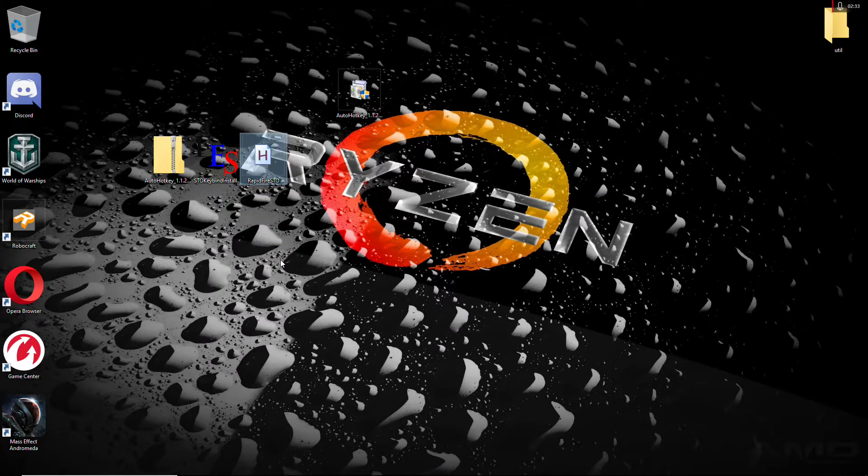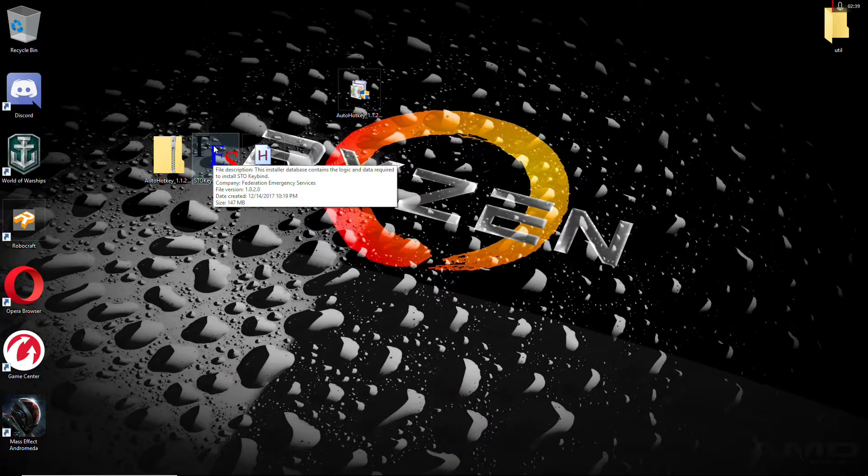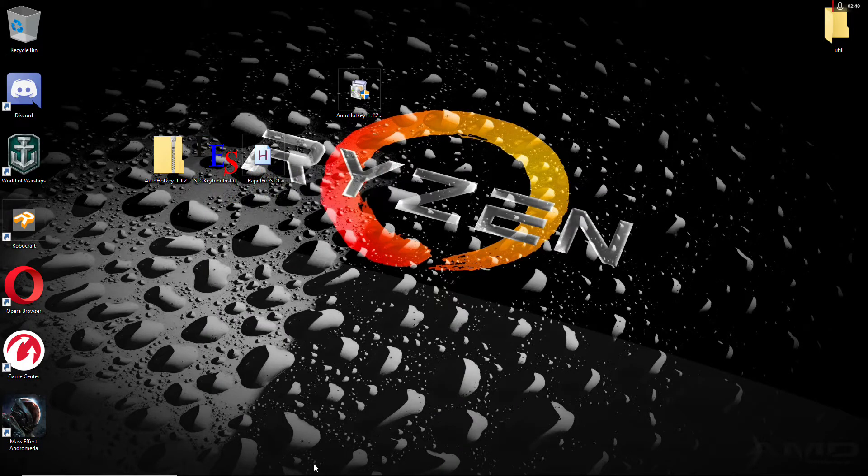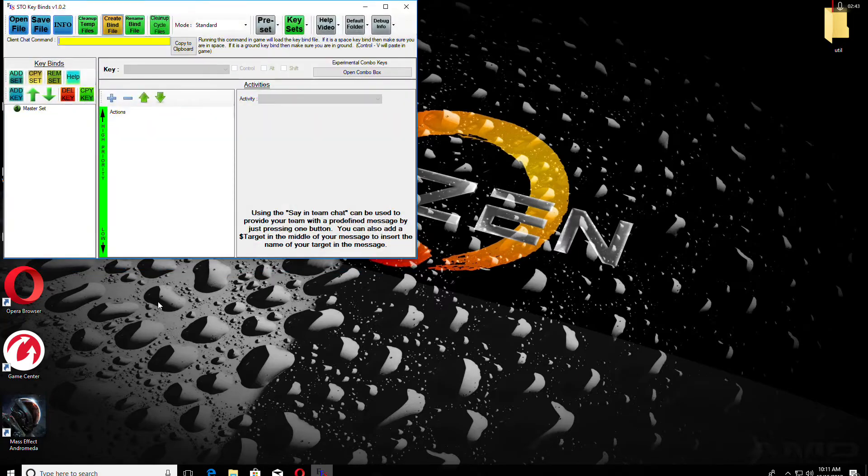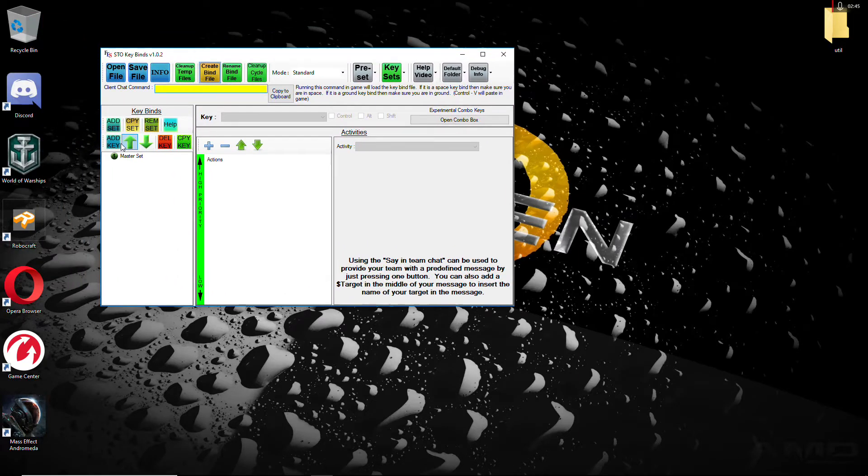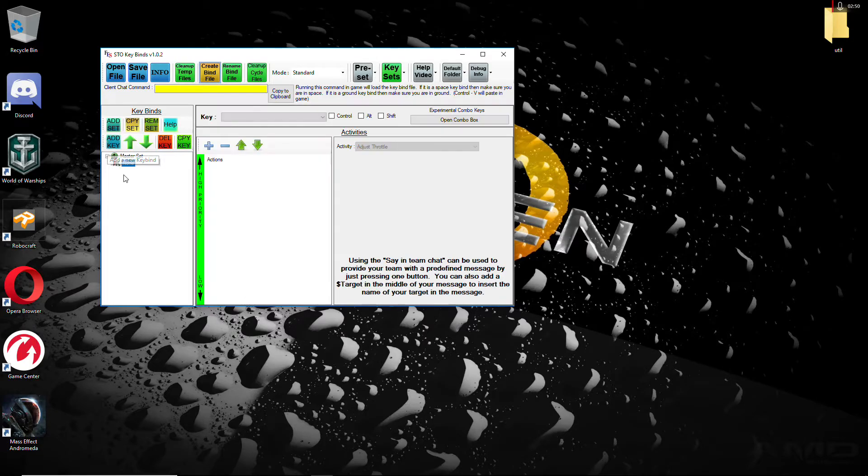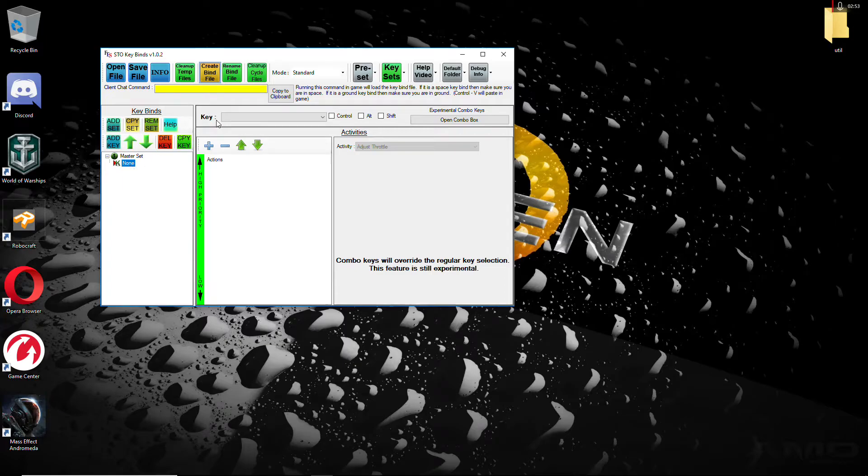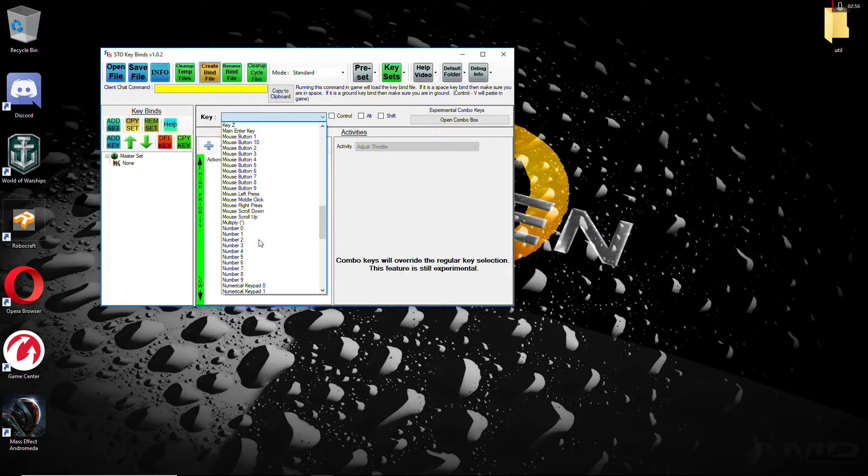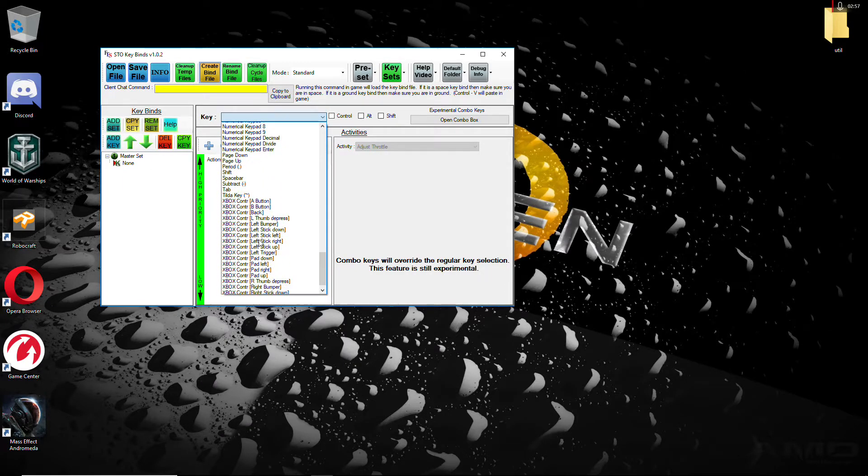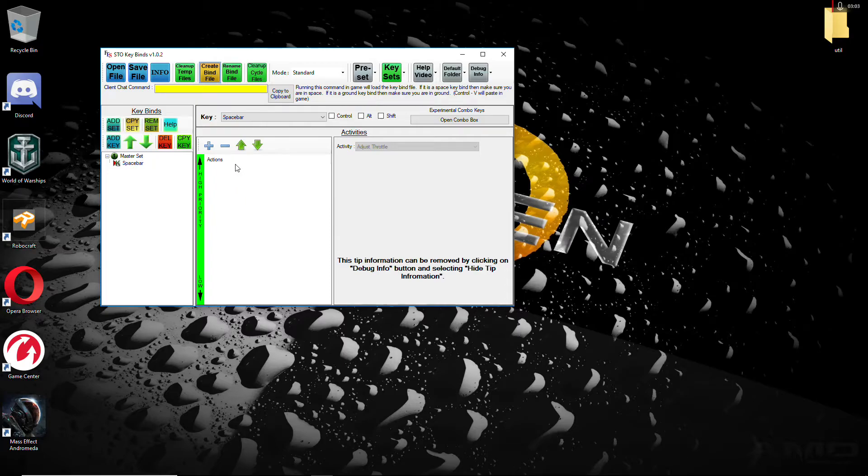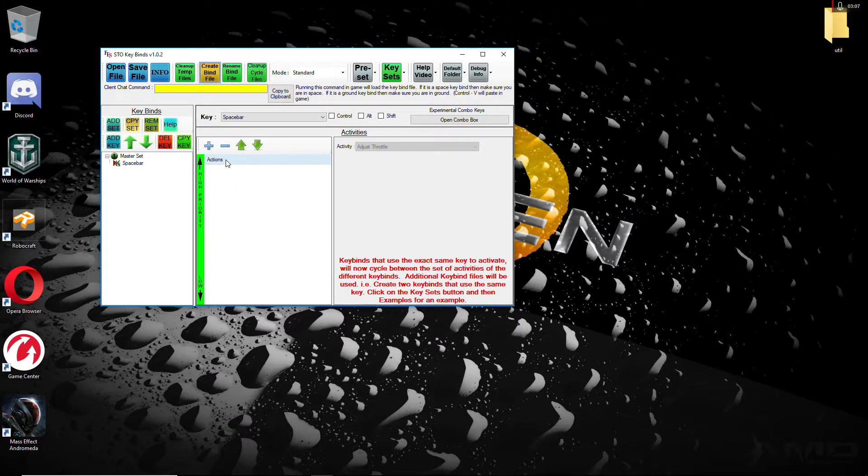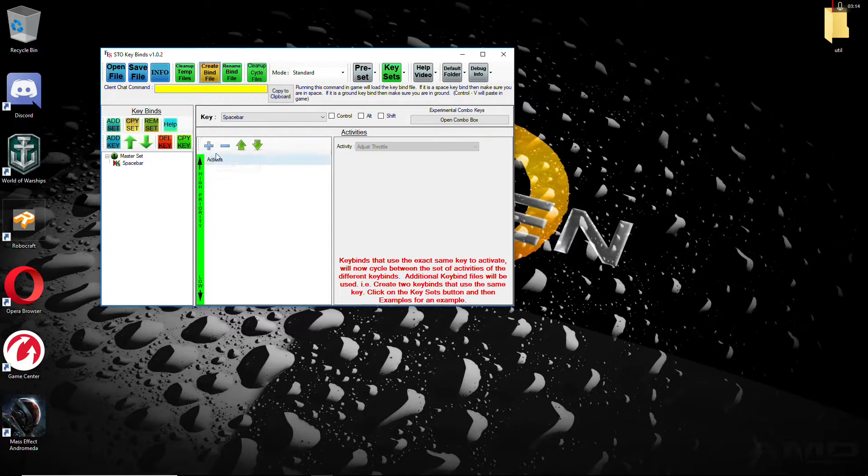Once you do that, you will have to create the keybind itself, which you want to open up the STO keybinds. You want to go ahead and go over here and you want to make sure Master Set is highlighted. You want to add key. You want to make sure that None is highlighted. You want to go down and assign the spacebar to that key. Once you assign the spacebar to that key, you want to give that spacebar actions. So remember, I said this macro does 22 or 23 abilities, 23 at the most. Generally, I try to stay at 22.